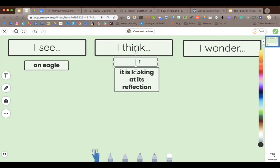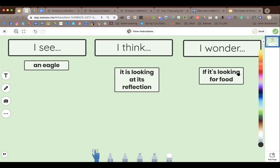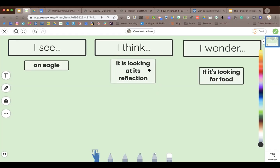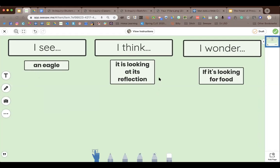'I think it is looking at its reflection. I wonder if it's looking for food.' My rule is: once you get your content in, then you can change things like font. First things first — content in. I love Seesaw for making templates because you can lock elements — they click on it but can't move the template, only what they wrote.